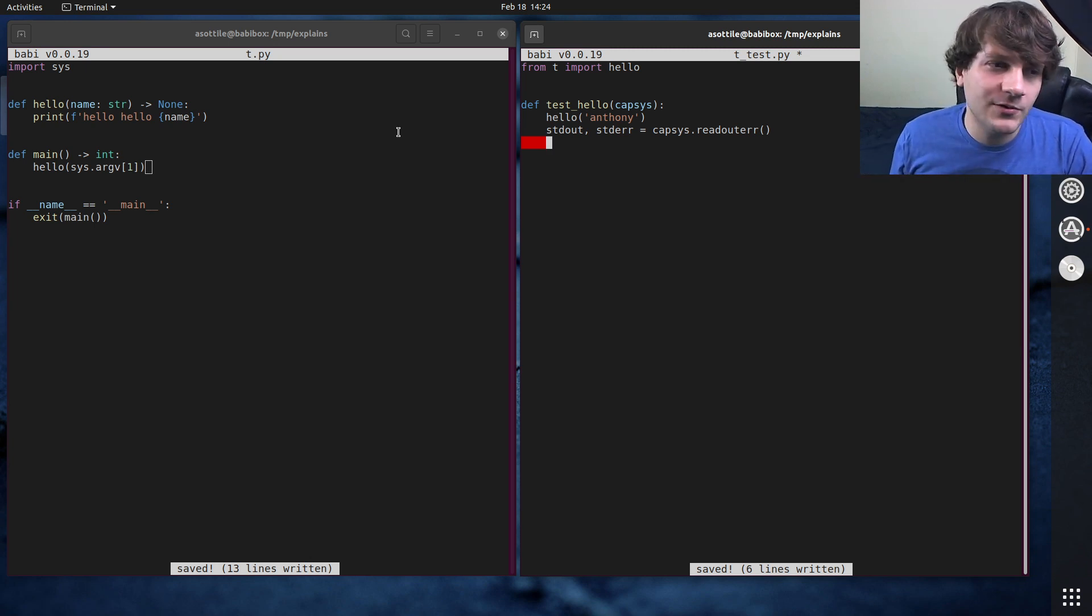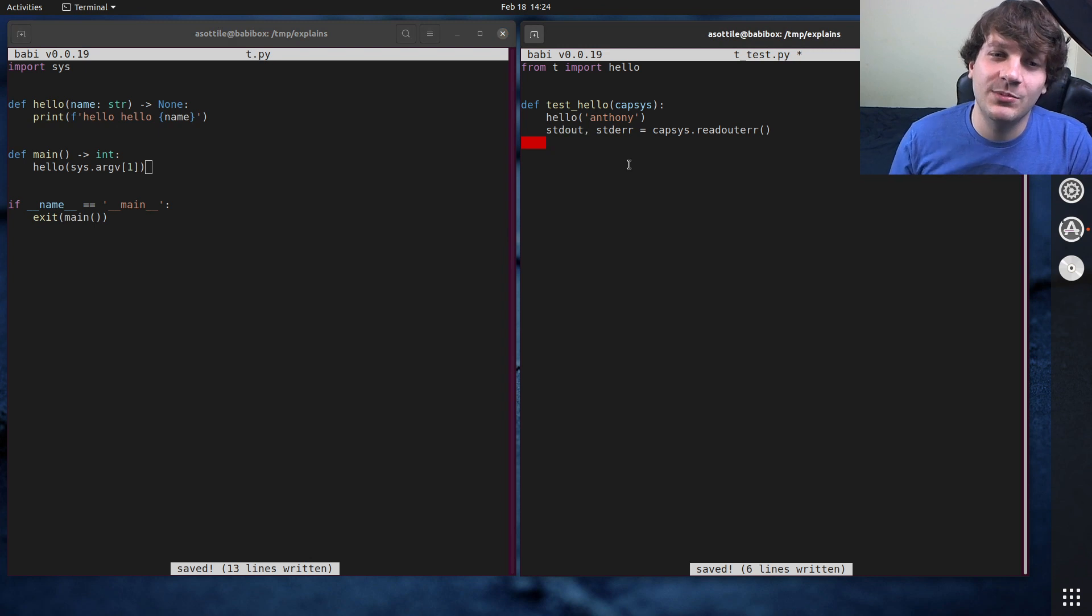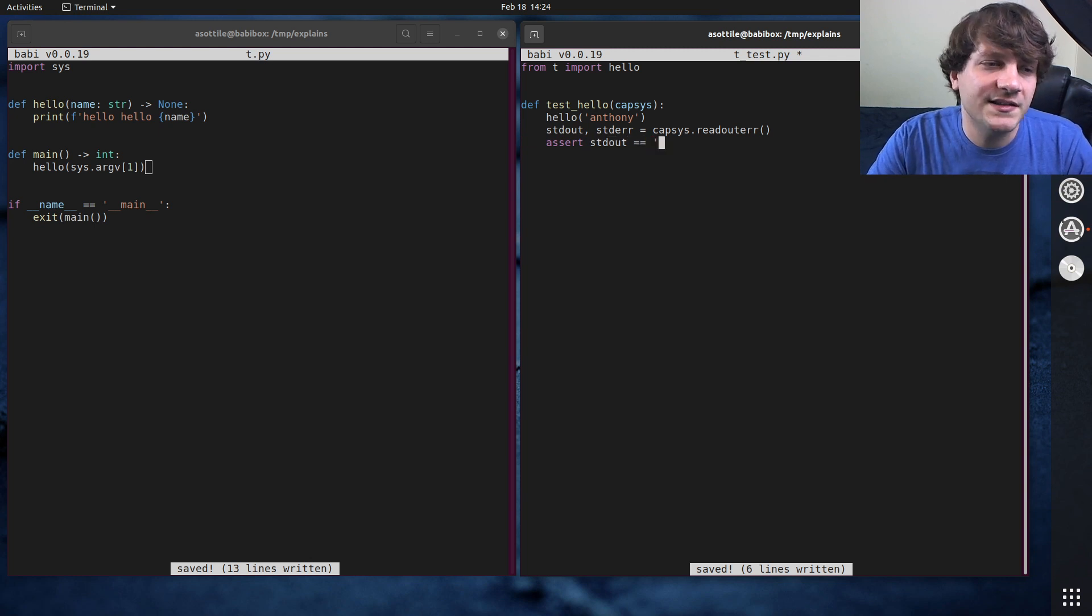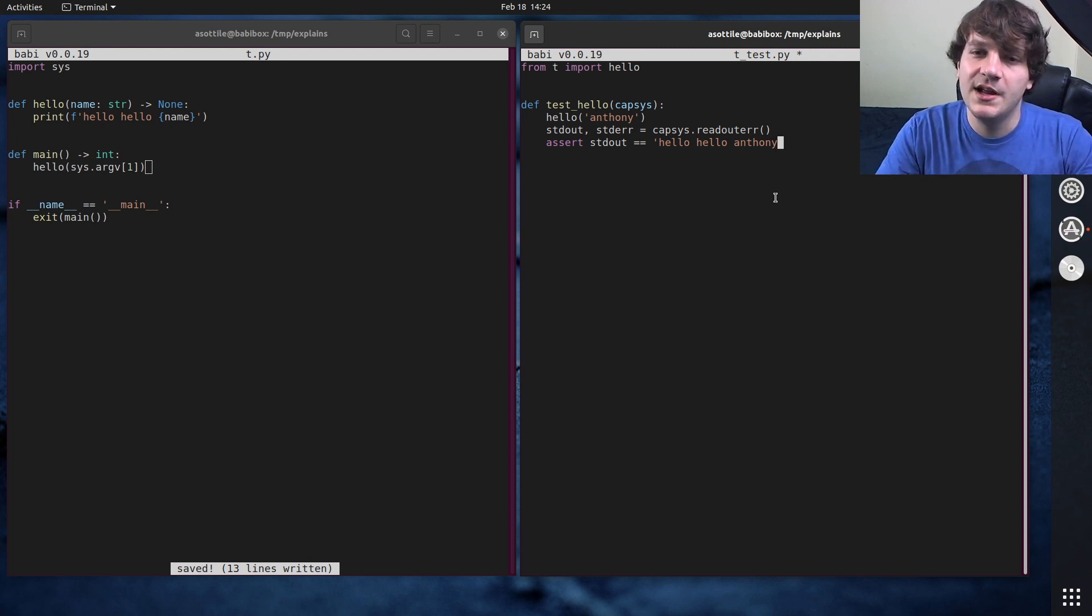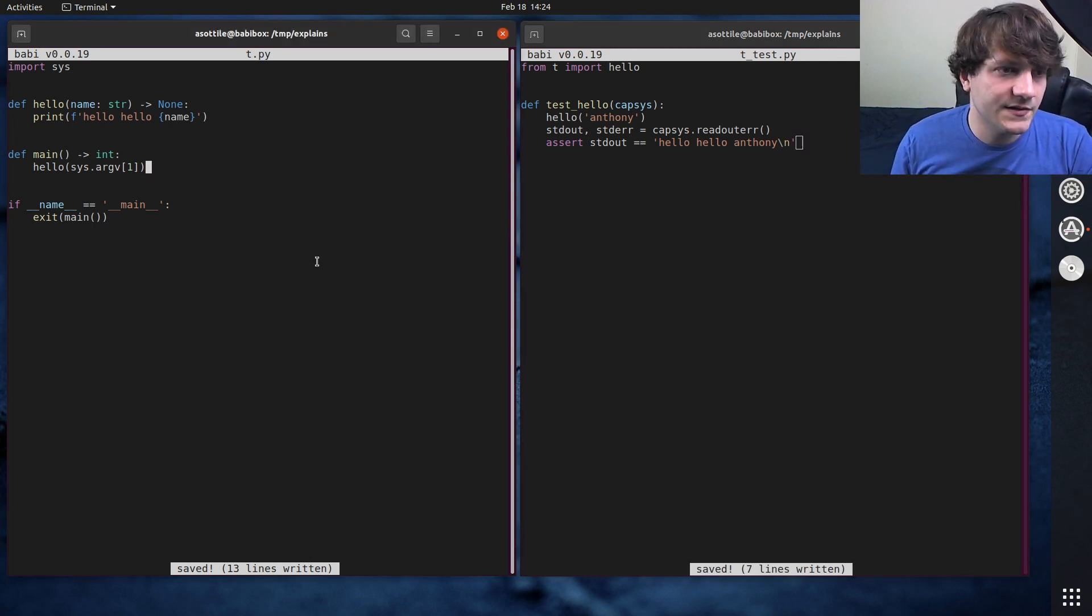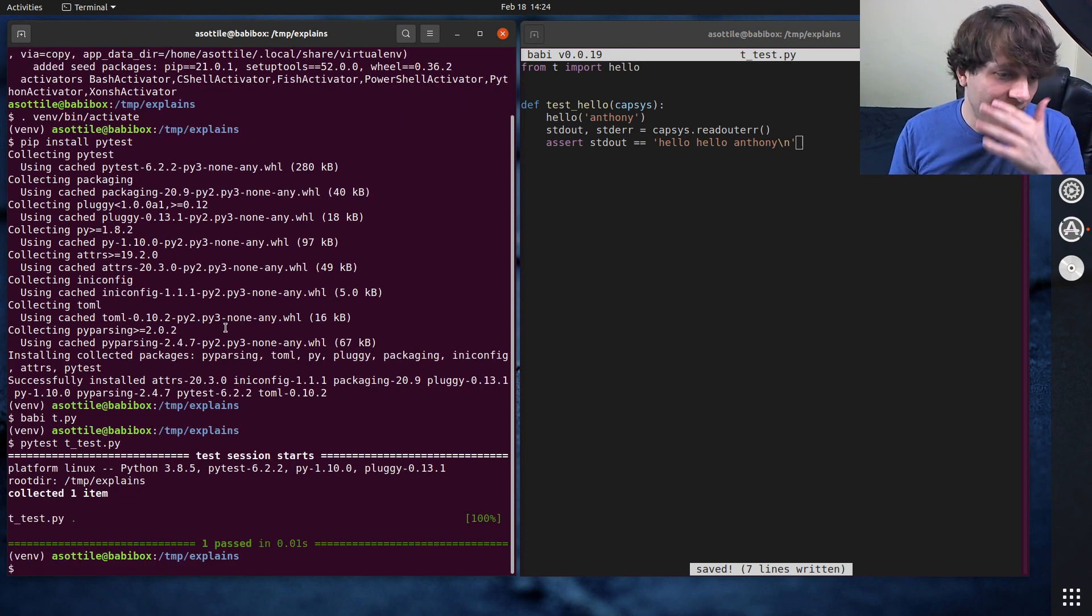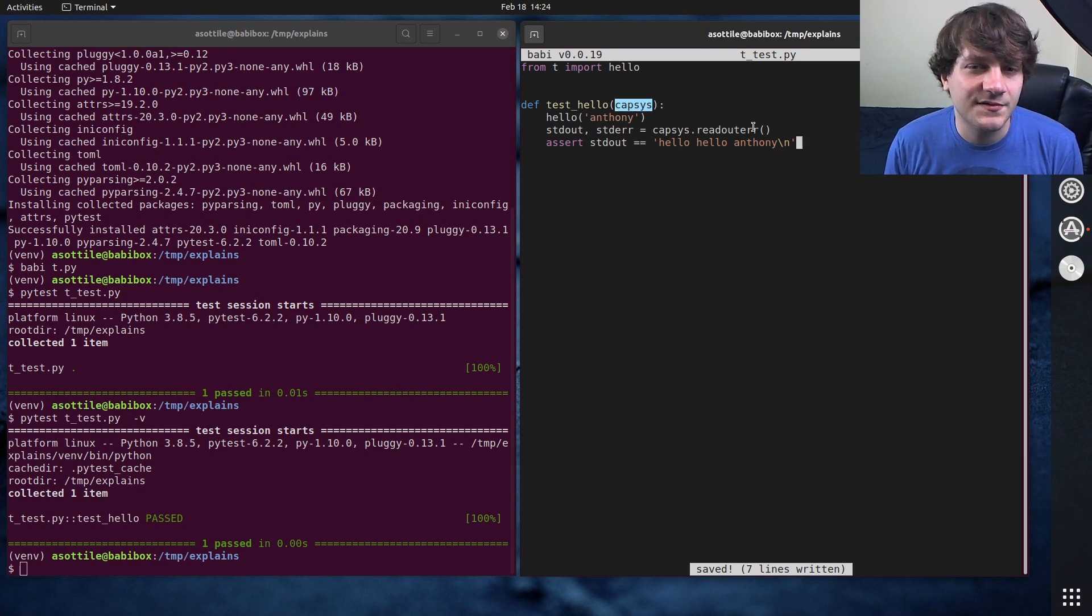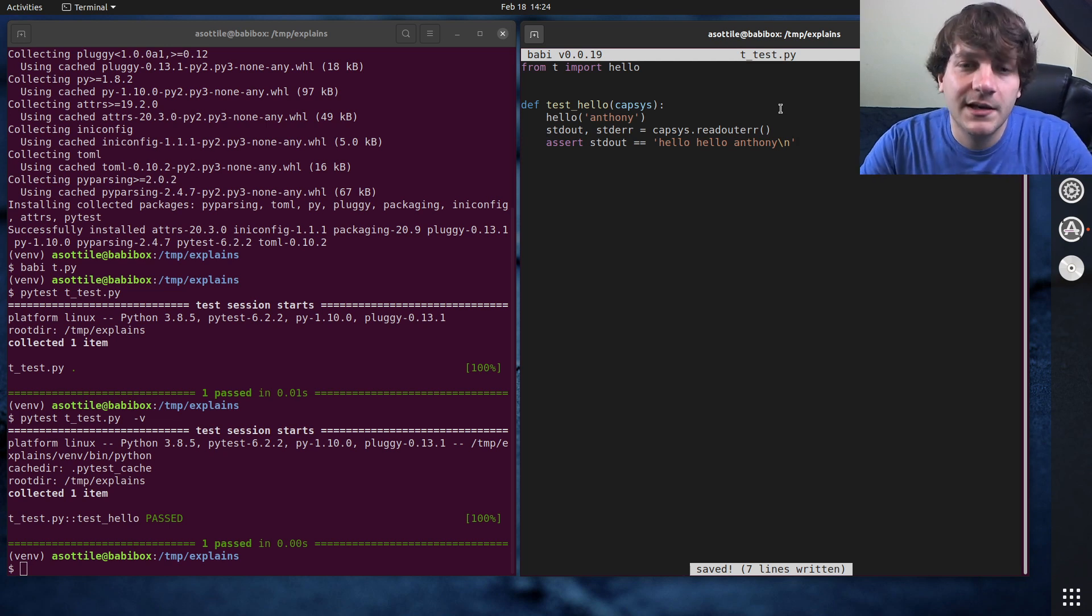And so from standard out, which is the default of where print goes, we should be able to get that value there. And we can write an assertion based on it. We can assert standard out is equal to hello, hello, Anthony. Now note that since we called print here, there will also be a new line at the end of this. And so now that we've written that, we can do PyTest test_t.py. And you'll see that it runs this test. And you know, the capsys fixture is able to pick up the output that happens before it.